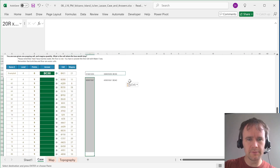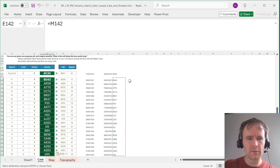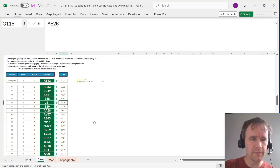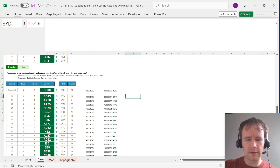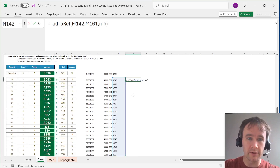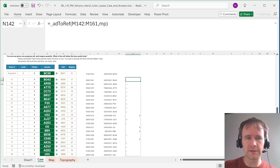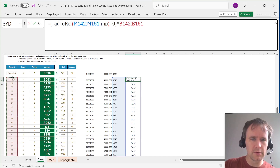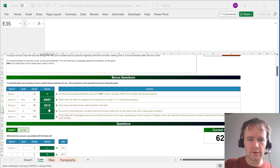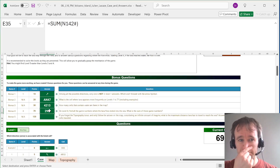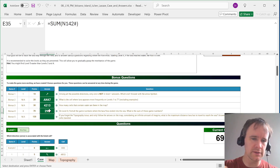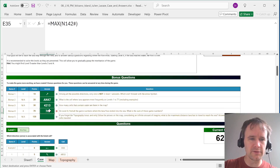For the level-four bonus: find all game numbers where the lava flow ended in the sea and sum them. That's just address-to-reference for each of these — if that value is zero, it's in the sea — multiplied by the game number. Then I copy this, paste with function, and wrap it in SUM. That's one of my favorite little tricks: paste with function lets you quickly wrap a result in SUM, MAX, MEDIAN, or whatever you need.